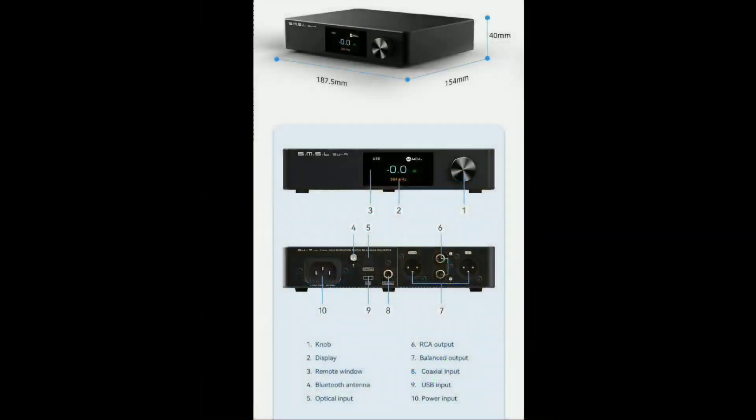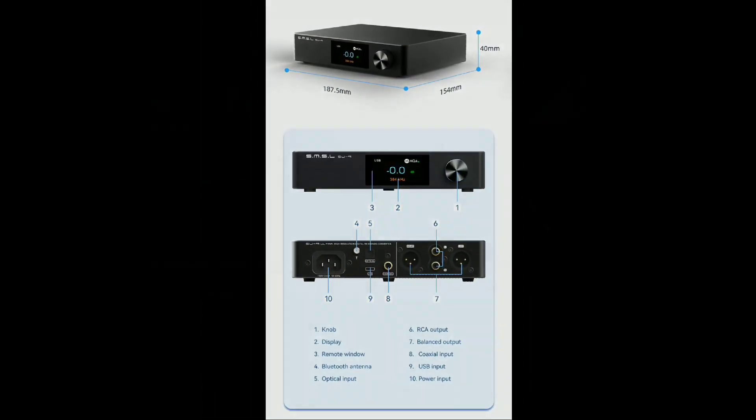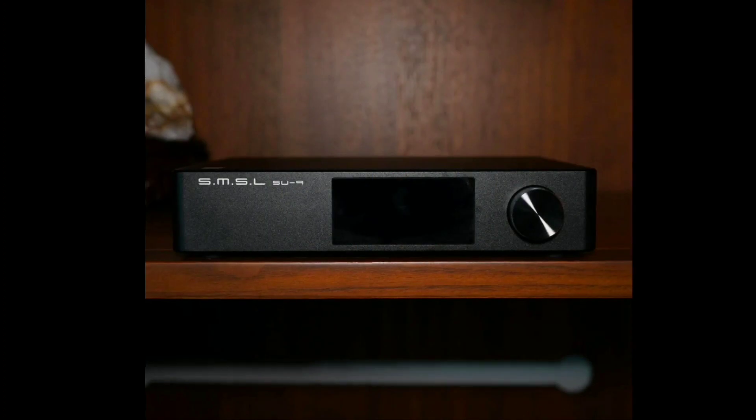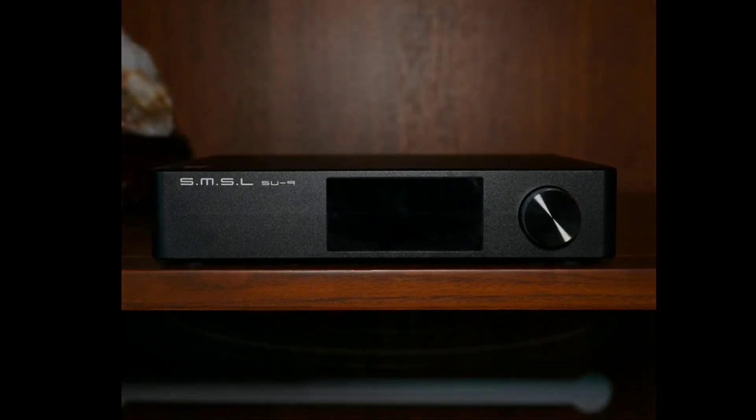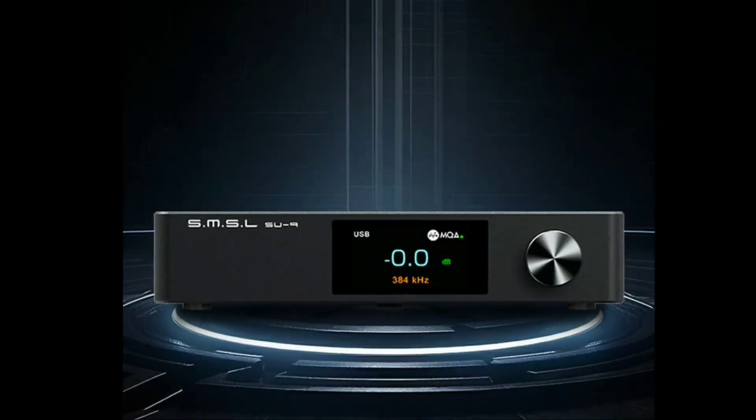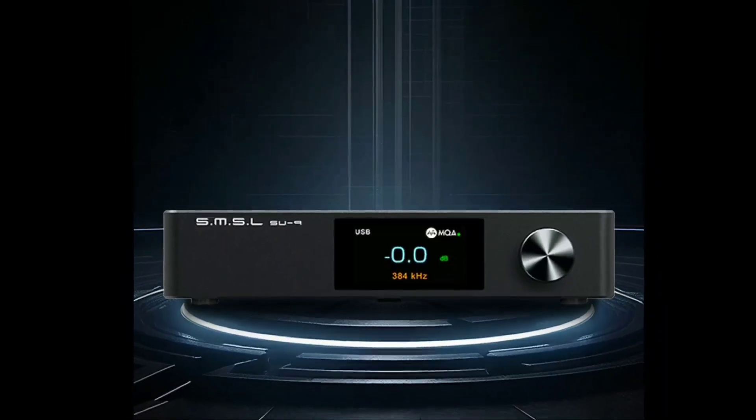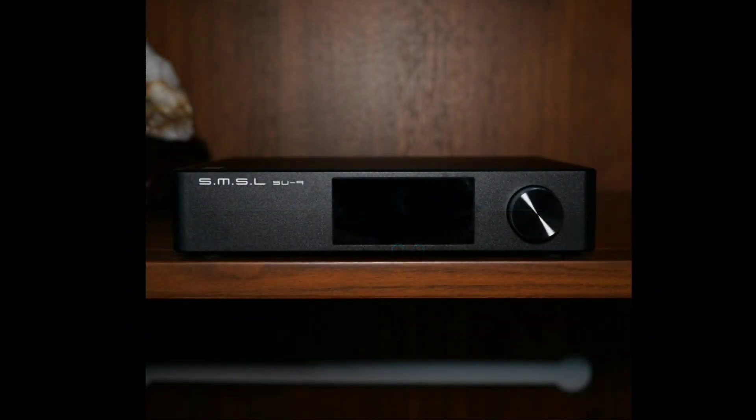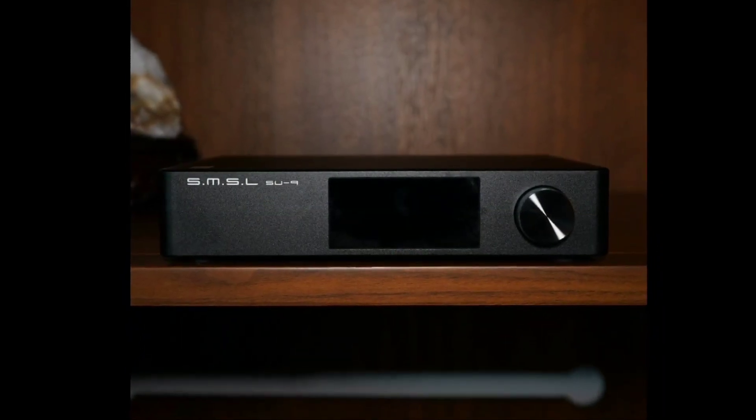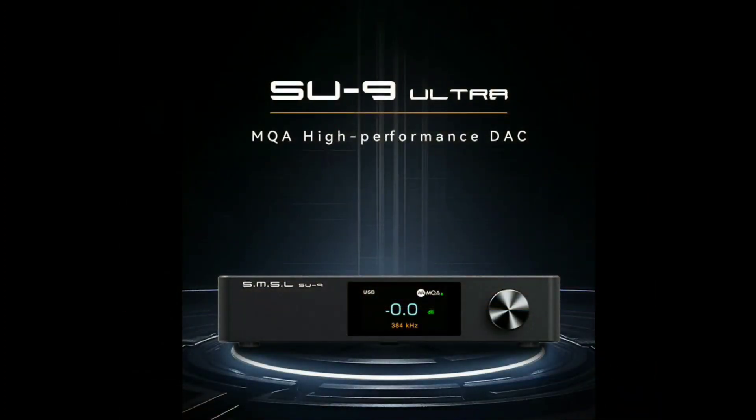You also get the XMOS XU-316 support, and it supports high-res 32-bit 768 kilohertz. There is DSD 512 signal support.